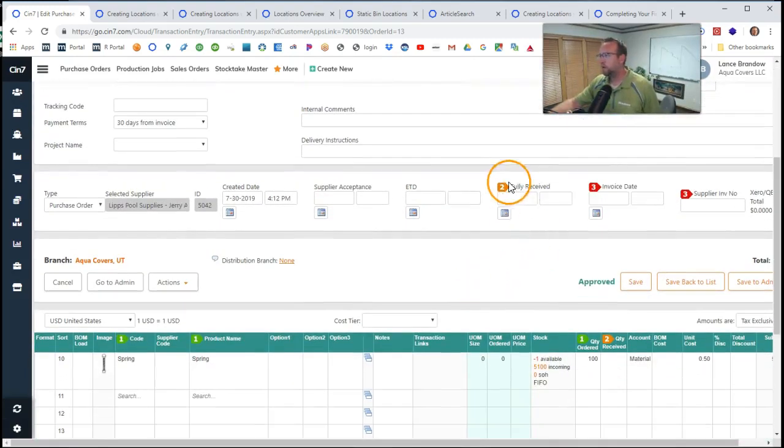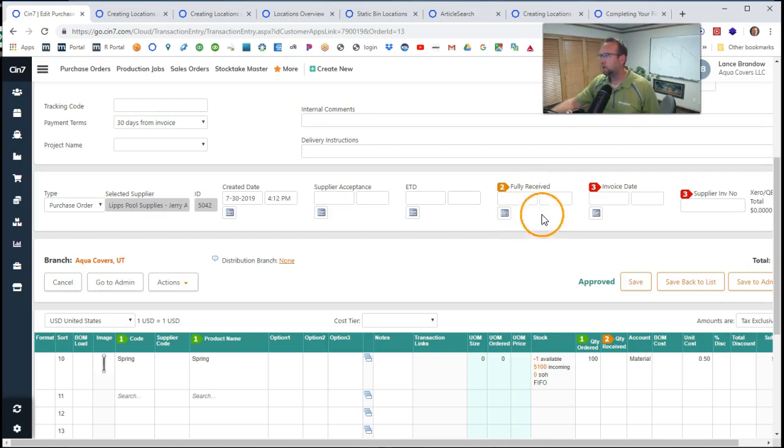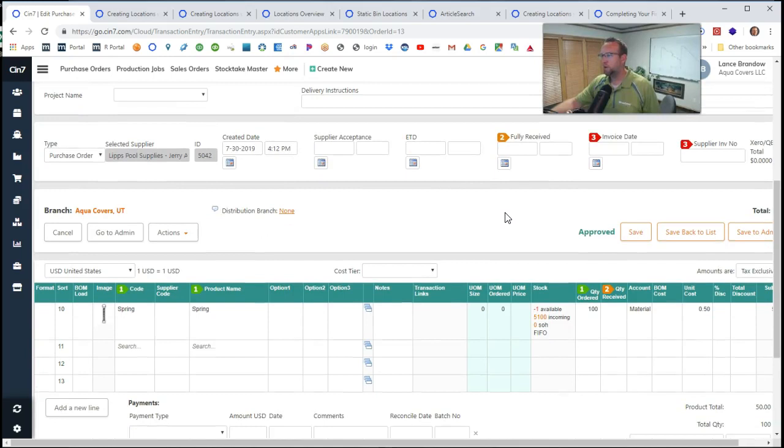If everything is there, if we go through and count everything and it all looks good, if it's just a simple purchase order, then we can just go ahead and put the date there.